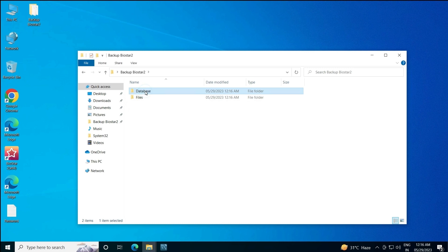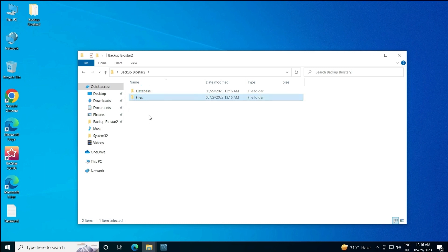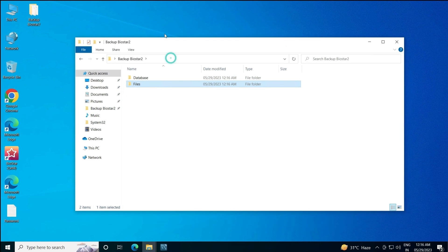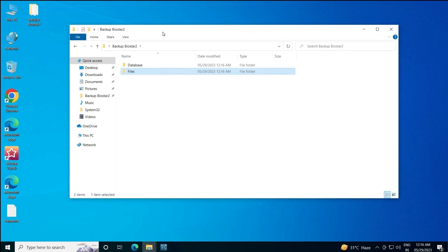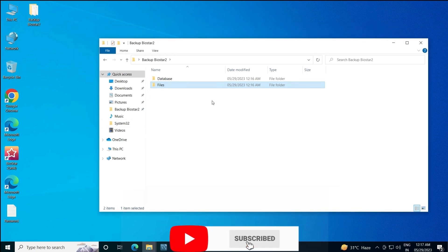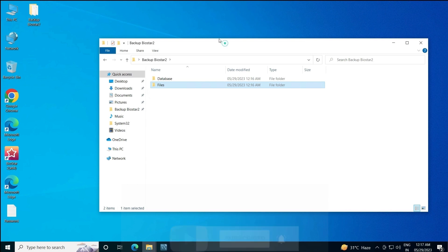I hope now you'll be able to take the backup of your BioStar 2 when it is installed on MariaDB. In the next video, we are going to see how we can take the backup of BioStar 2 when it is installed on MSSQL database. Stay tuned — see you in the next video.